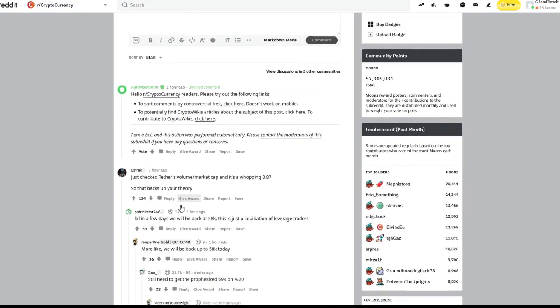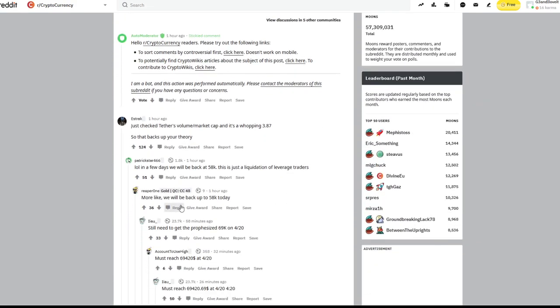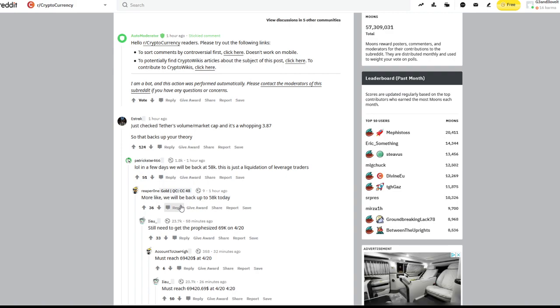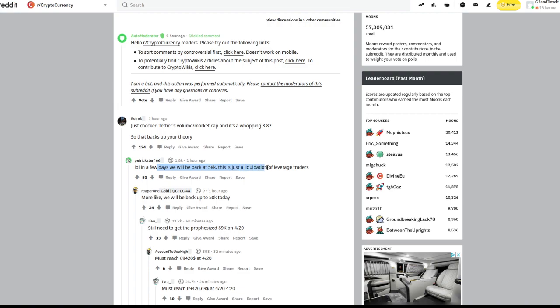The more you talk about in the comments as well, this guy says, I just checked Tether's volume and market cap, it's a whopping 3.87. So that backs up your theory. In a few days, this guy says, we'll be back to 58K. This is just liquidation of leveraged traders. More likely will be up to 58K today, which is definitely a possibility as we continue to increase.